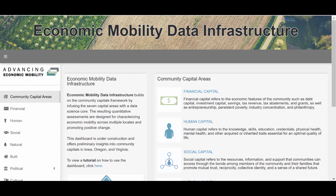Thank you for tuning in to this video example of using the Economic Mobility Data Infrastructure Dashboard. In this example, we will explore mental health and see how we can use the data search functionality of the dashboard.